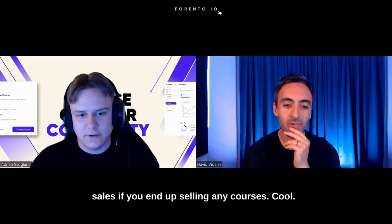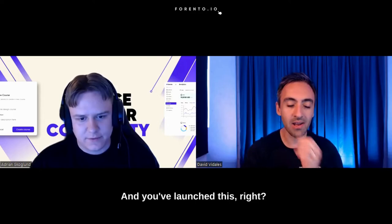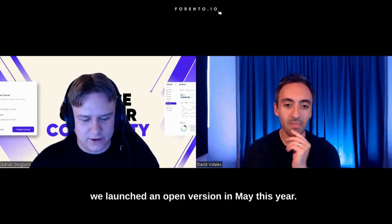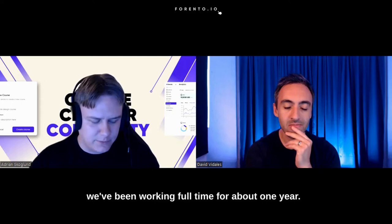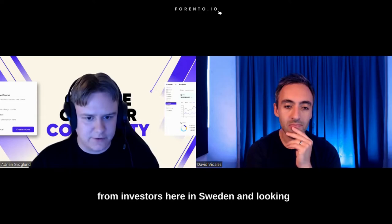So you've been working on this for two years now, and you've launched this, right? Yeah, that's right. We launched closed beta in December last year, and we launched an open version in May this year. You're investing in this and working forward. We've been working full-time for about one year. We've raised three rounds of capital from investors here in Sweden and looking to raise another one this fall.